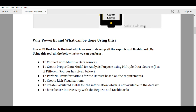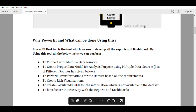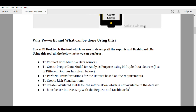By using Power BI Desktop you can connect to multiple data sources and transform the data according to your requirement, combining multiple data sources into one dataset. This is helpful to create a proper data model for analysis, to perform data transformations, to create rich visualizations, and to create calculated fields for information which is not directly available.